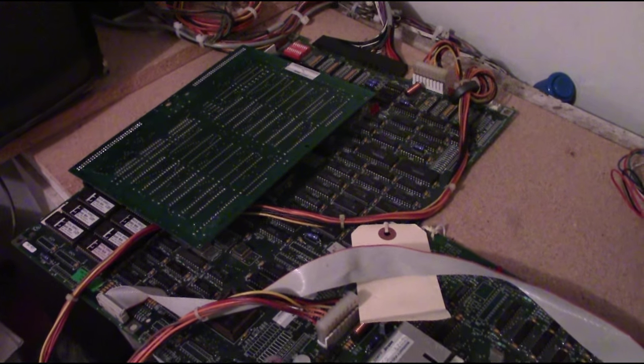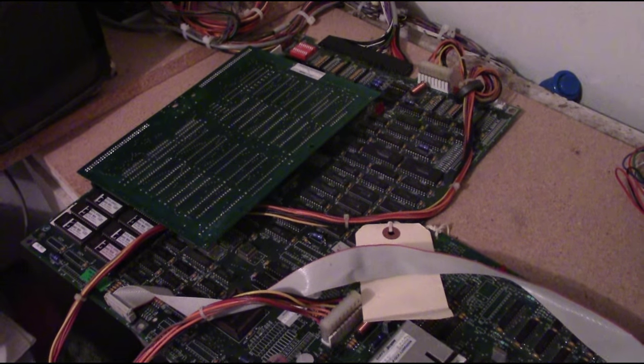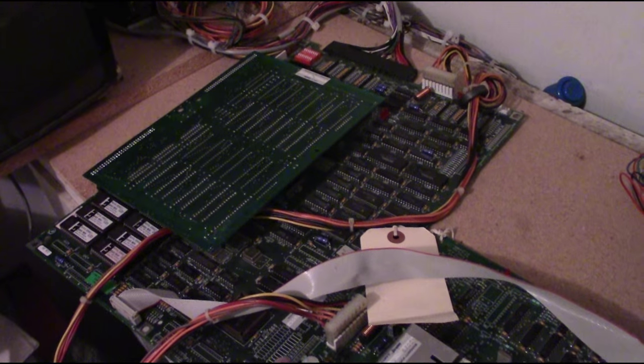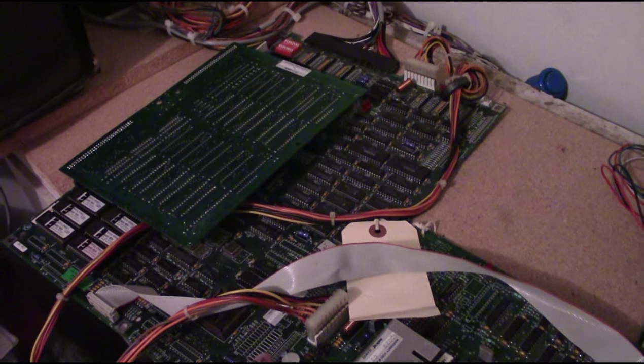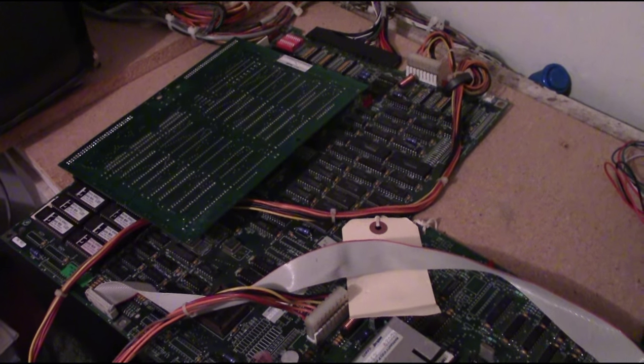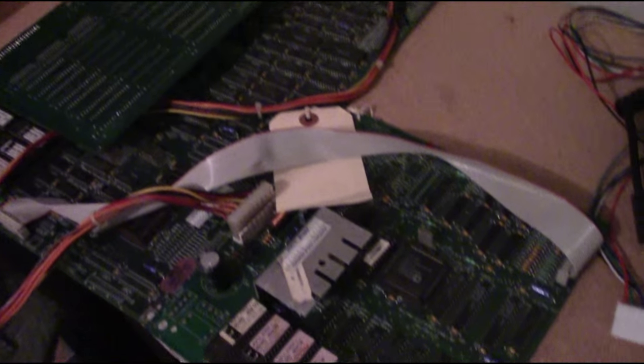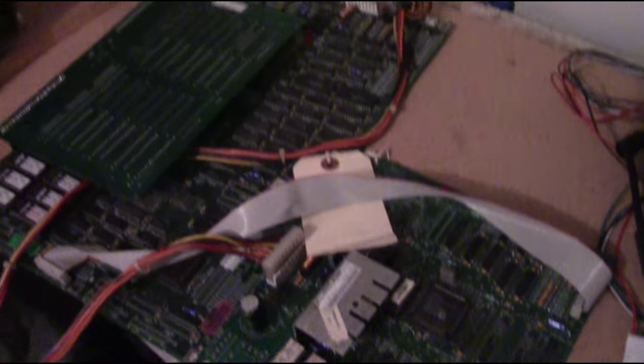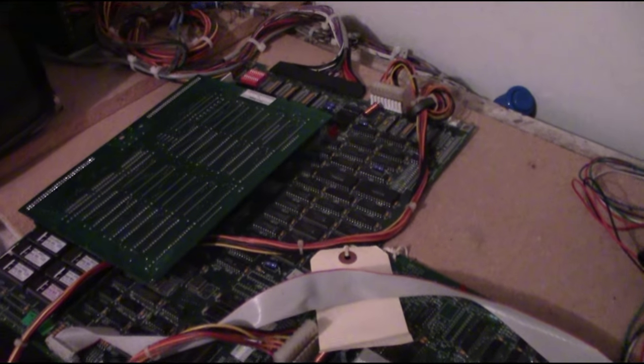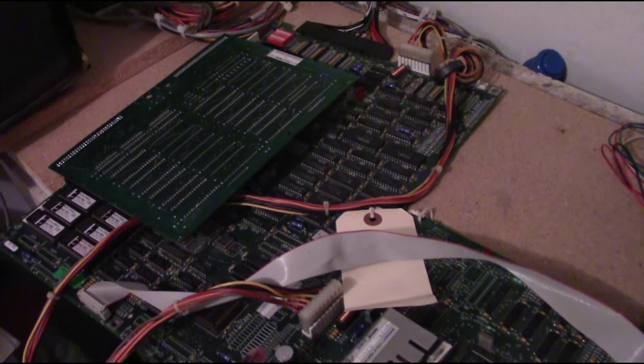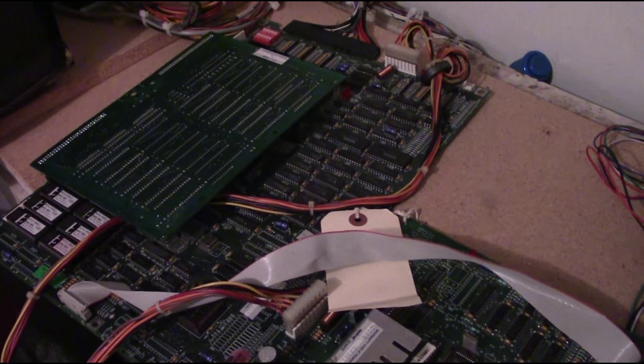This was sent to me by a friend who picked this up and it is not working properly. He's got two bad game ROMs and the soundboard does not work. So I'm going to take a look at it and see what I can diagnose.